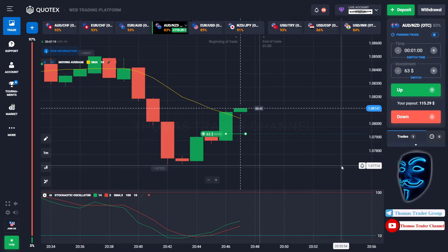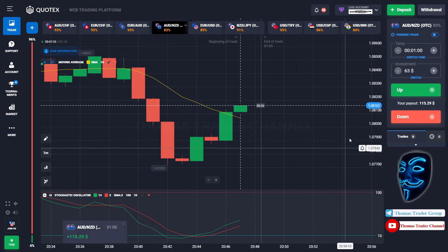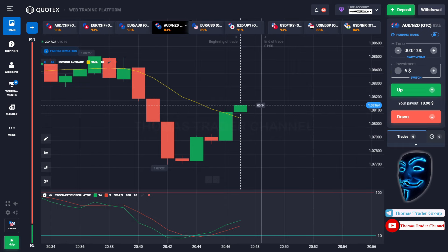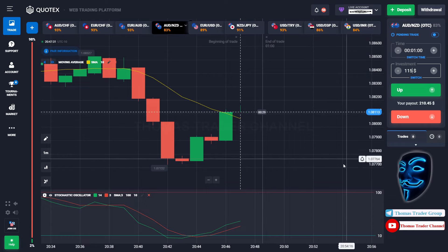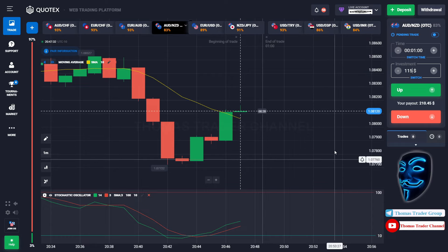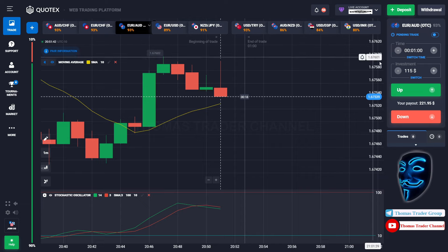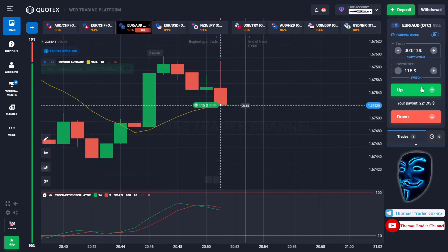Let's prove it and wait till the end of our trade. We made a right prediction over here — we made a profit of $115. Let's change our investment into $115 and let's find the other market. Over here we can open buy for one minute.